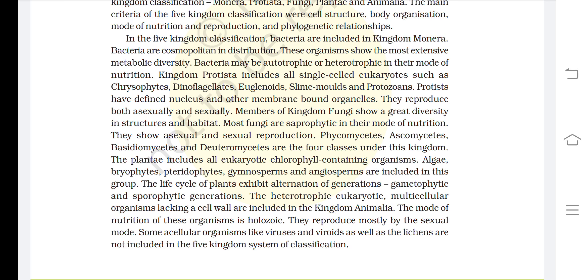Here comes the end of the summary of Chapter 2: Biological Classification, Class 11th Biology.